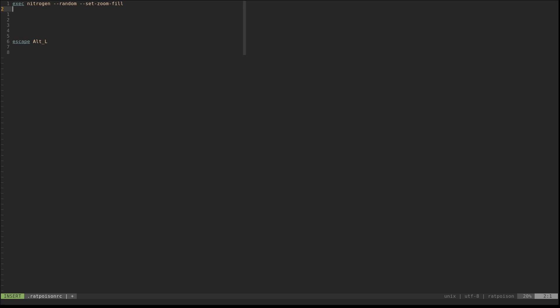There are no workspaces out of the box, which is kind of odd because I like workspaces - they're handy to have. But there is a way to actually add them. If we add 'exec' and then '/usr/bin/rpws' - rpws stands for rat poison workspaces - and we say we want nine because that's what normally comes with window managers, you just put 'exec /usr/bin/rpws init 9'. So we'll start with that to get a few things going.